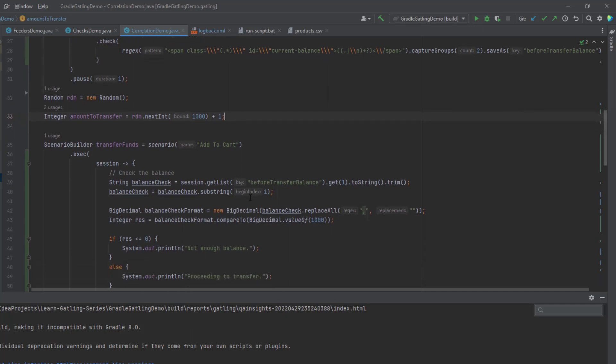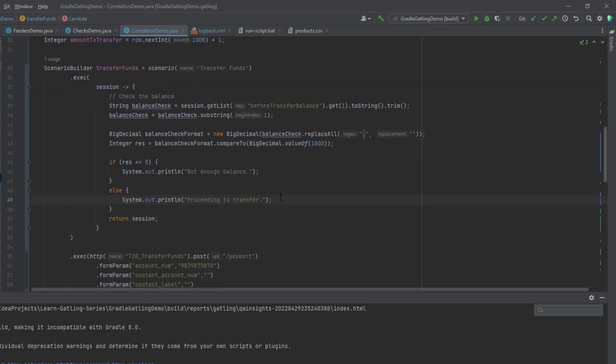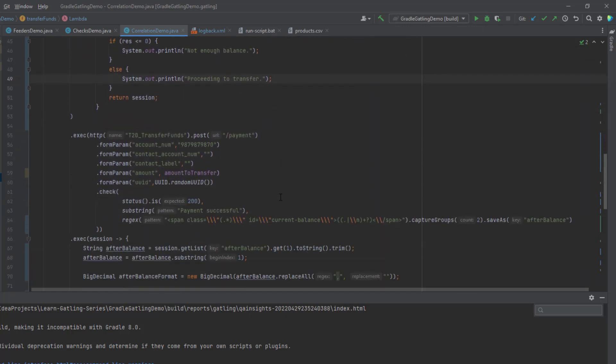Then in line number 35 onwards, we are transferring the funds. Here, let me change the name to transfer funds. And here I'm checking the balance. Line number 39, 40, 42, 43, it will manipulate the string to the big decimal. Then we are just checking whether it is less than or zero. If it is less than or zero, it will just print not enough balance. And if it is not, it will proceed to the transfer. I have not taken care of any kind of logical split here. I'm just printing for my debugging information.